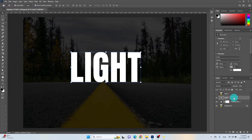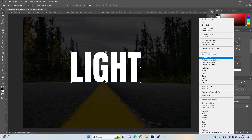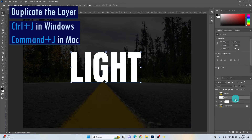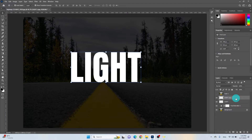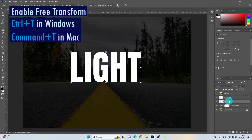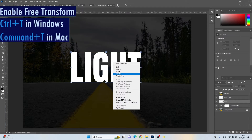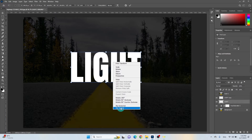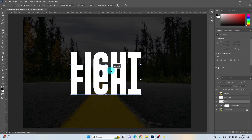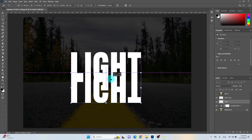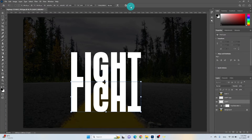Right-click on the text layer and choose Rasterize Type. Now duplicate the text layer by pressing Ctrl plus J. Select the first text layer and press Ctrl plus T to enable Free Transform. Right-click on the text and choose Flip Vertical, then drag it down. Right-click again and choose Perspective, and adjust it according to your preferences.